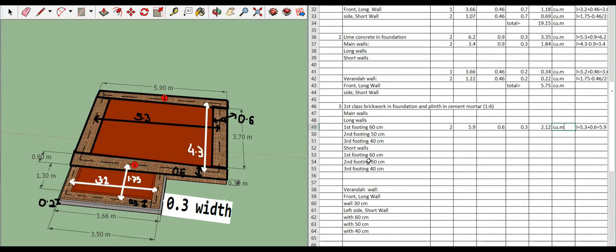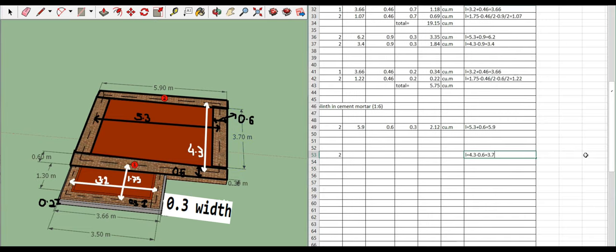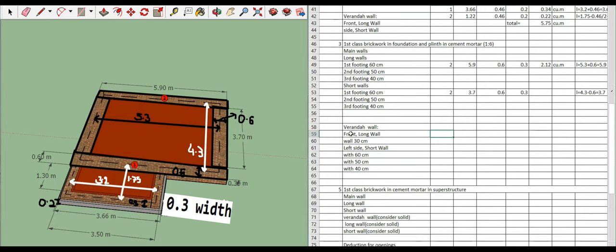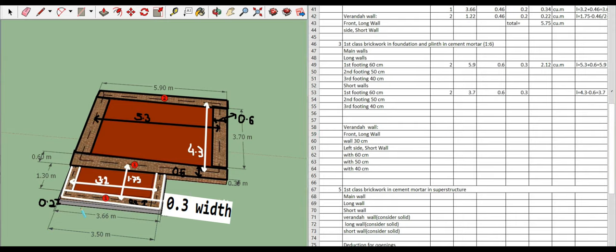For first footing short walls: length = center line 4.3 minus 0.6 = 3.7 meters. Width = 0.6, height = 0.3. For varanda front long wall first footing: center line is 3.2, add 0.3/2 on both sides, giving length = 3.5 meters. Width = 0.3.